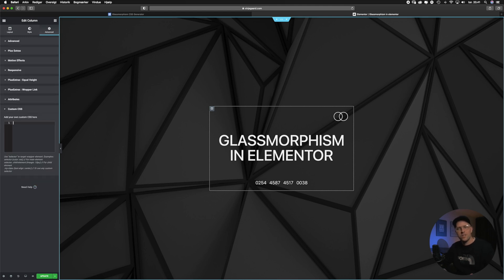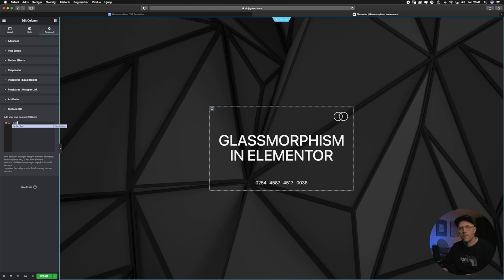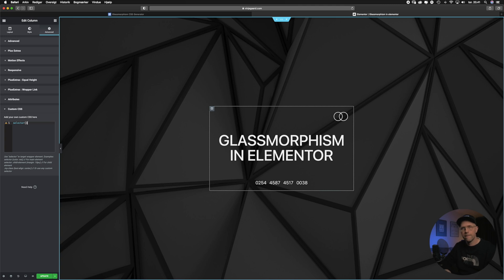Inside the custom CSS field we will start by writing selector and then make an opening curly bracket and a closing curly bracket. And then we will need to go to glassmorphism.com to get the custom CSS code.